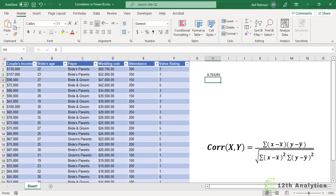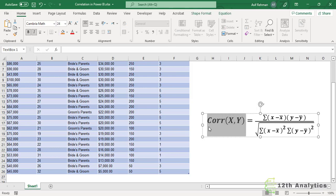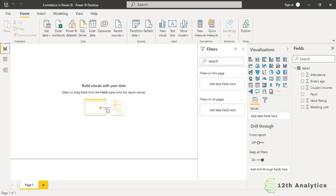First of all, let's see the formula we are going to use in Power BI to calculate the correlation. This is the correlation coefficient's statistical mathematical formula which we are going to build in Power BI. To create the measure, let's create a new measure. We have the attendance and the wedding cost — these two columns.